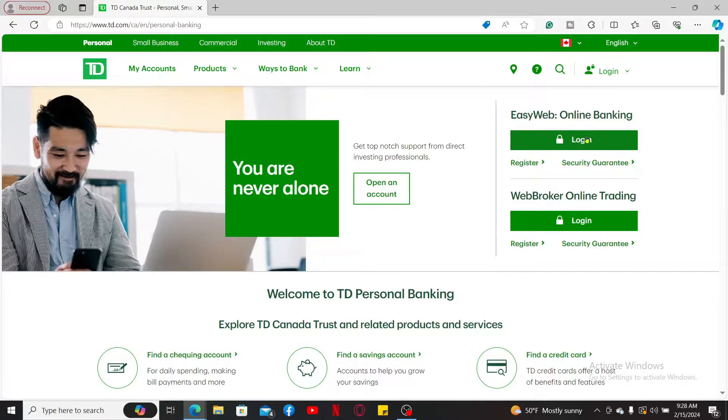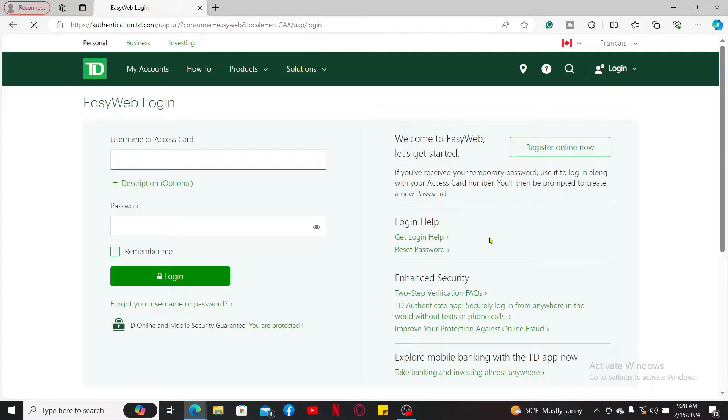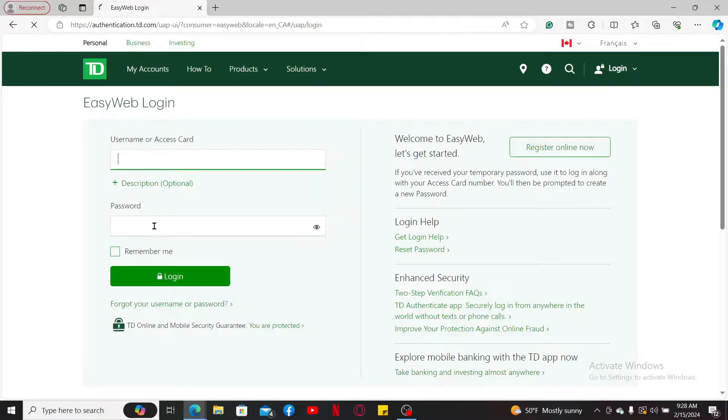Once you get to the login screen, enter your username or access card followed by your account's correct password.